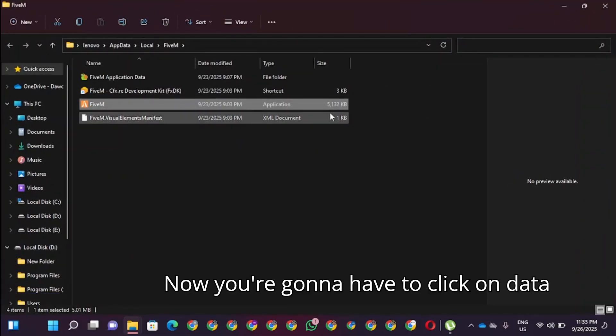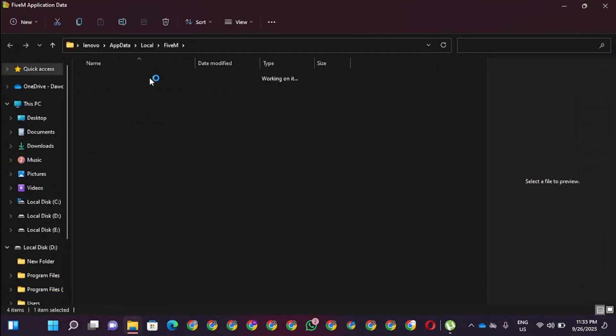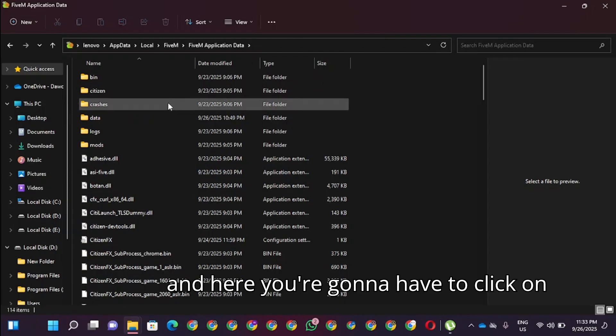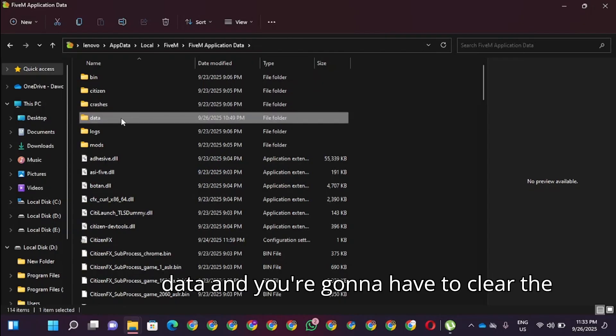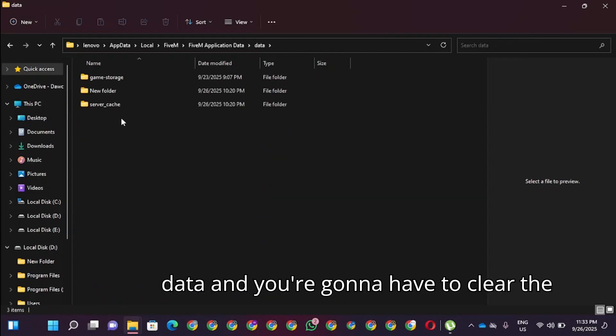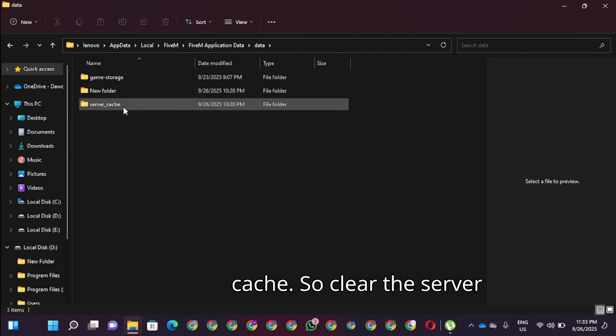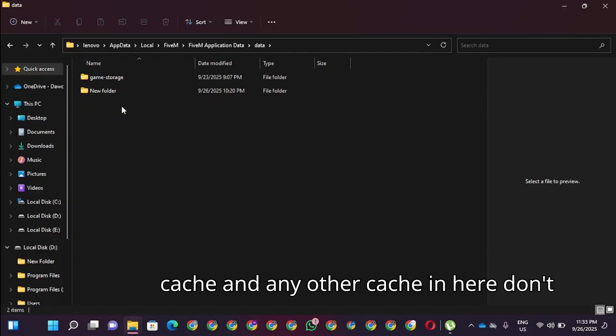Now you're going to click on file data and here you will have to click on data and you will have to clear the cache. Clear the server cache and any other cache in here. Don't delete the game story.